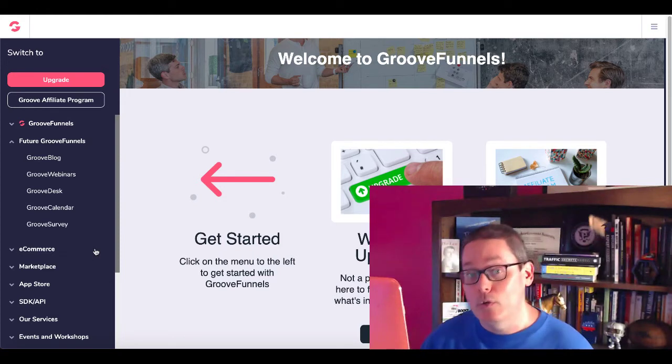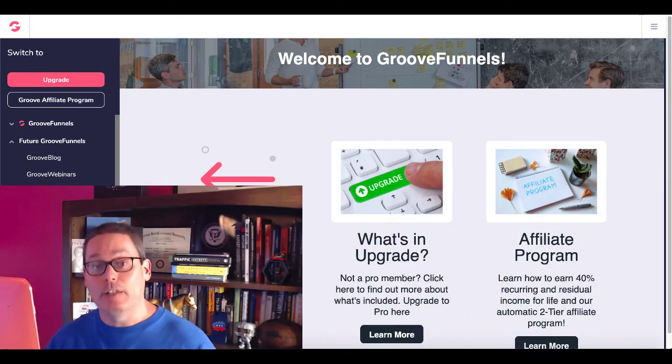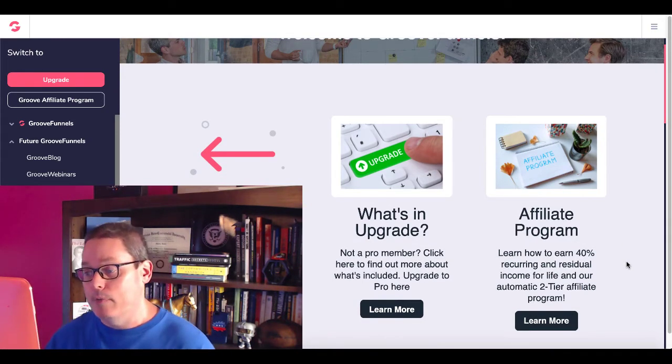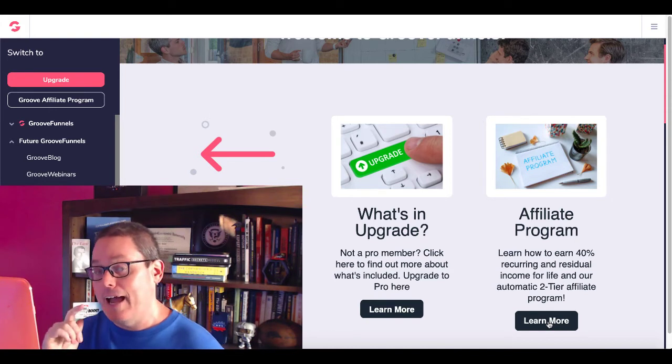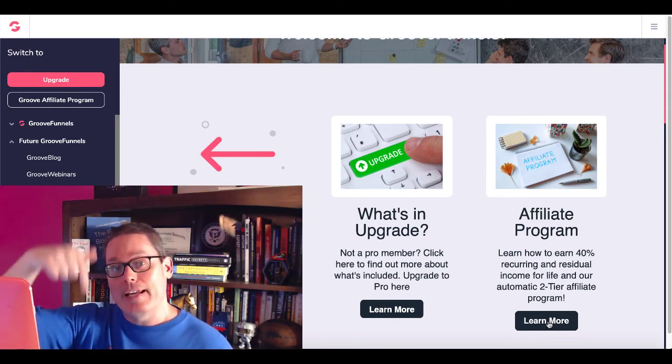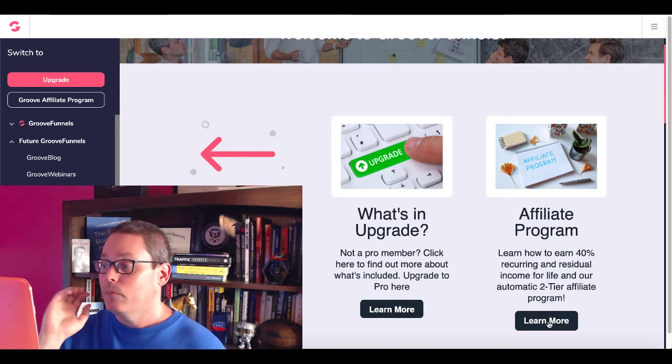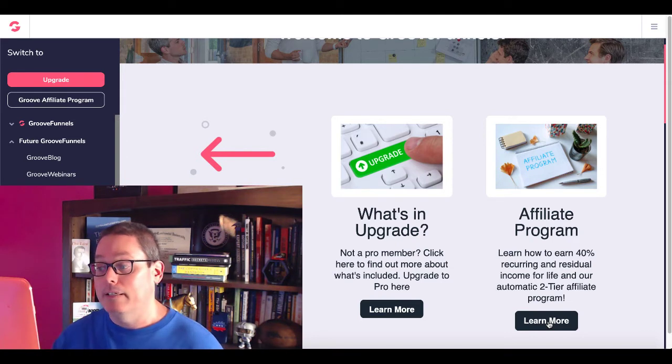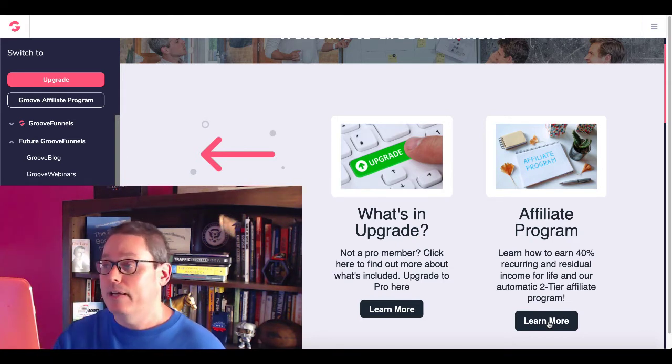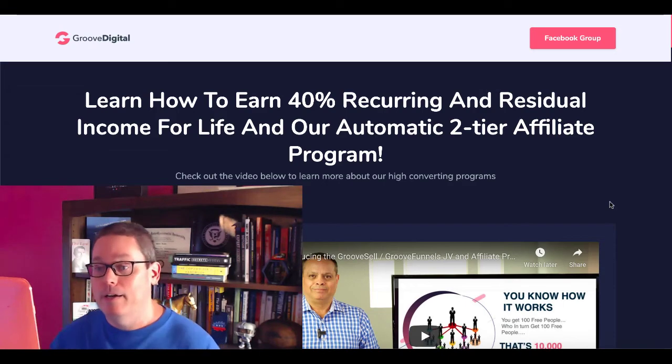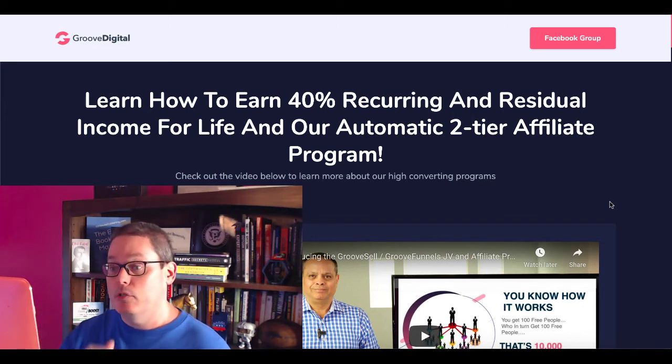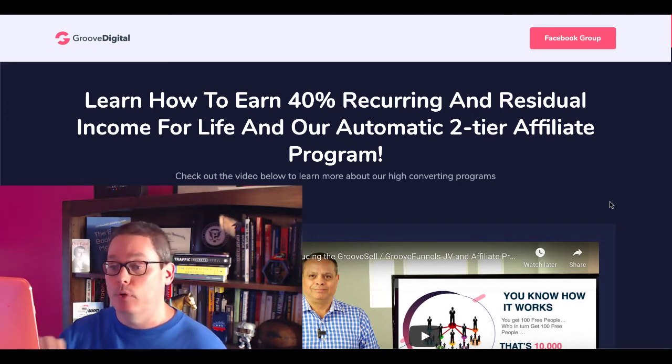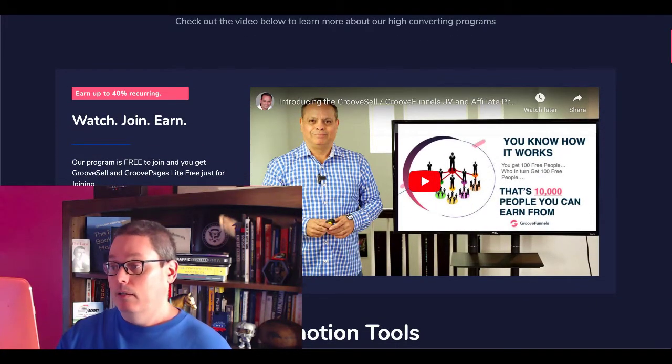Of course, how can you use GrooveFunnels as an affiliate marketer? You can actually use their own affiliate program that you see right here. You can click right here when you get your free account. So when you sign up and you get your free account with the link in the description, you click that learn more button. It's going to tell you everything you need to know about how to get your 40% recurring and residual income for life and the tier two affiliate program that is available. Of course, you click that learn more button, it's going to bring up this page right here. You're going to learn how to earn 40% recurring and residual income for life and our automatic second tier affiliate program. So you got a video right here from one of the co-founders, Mike Filsaime.